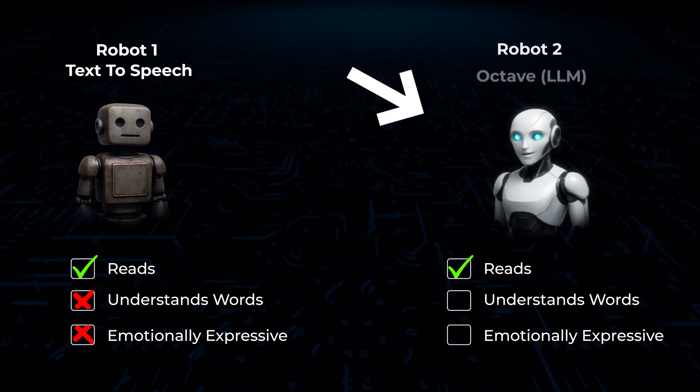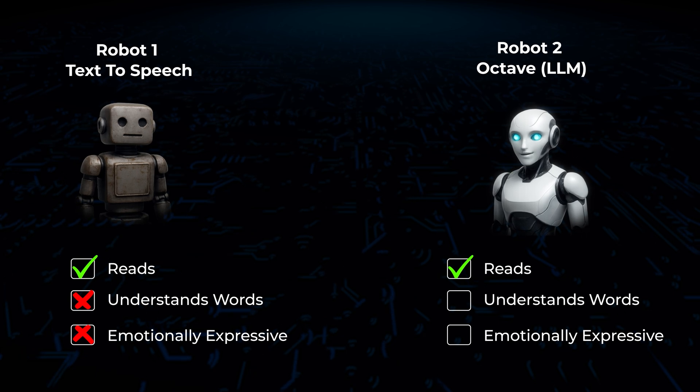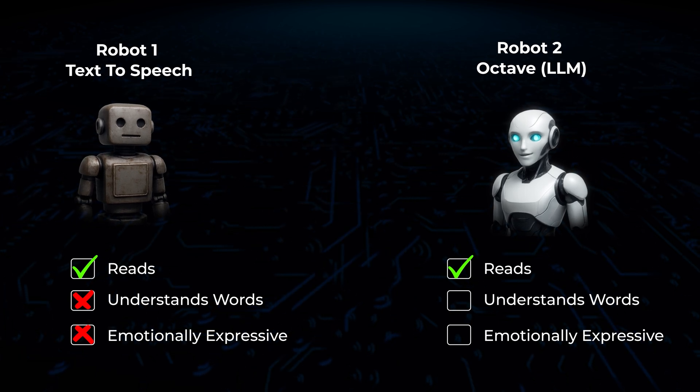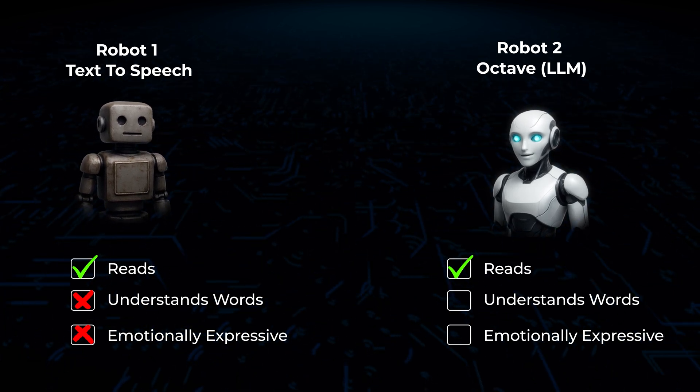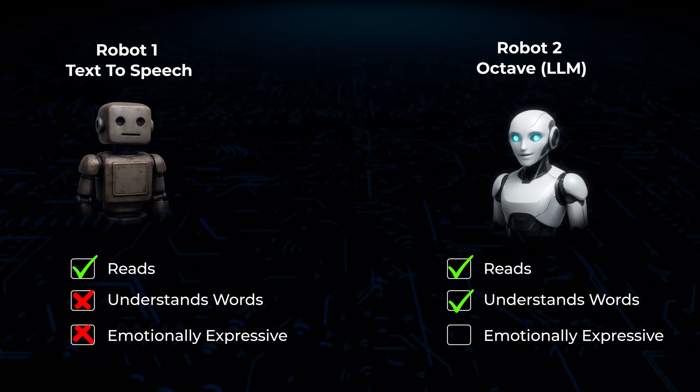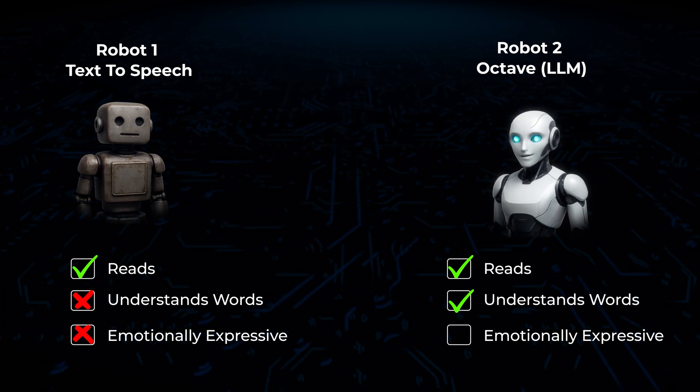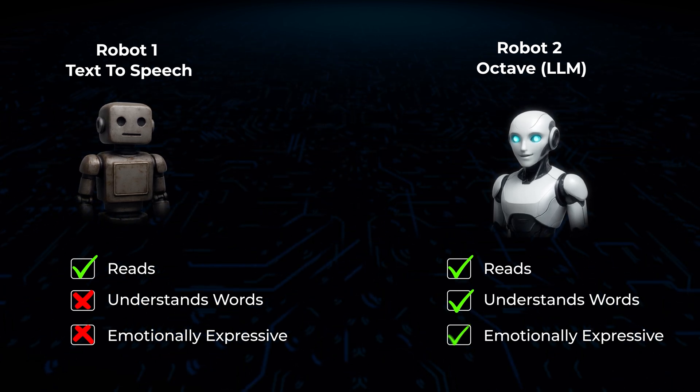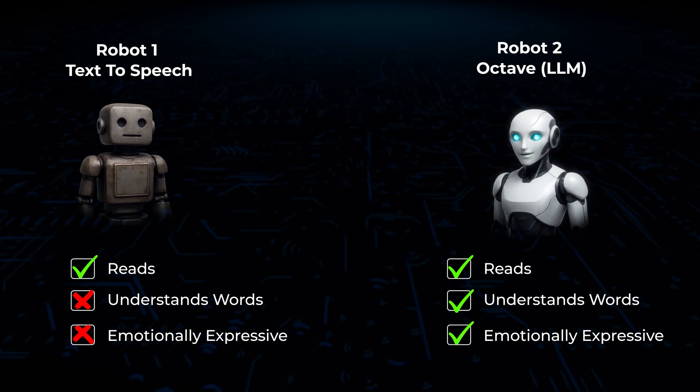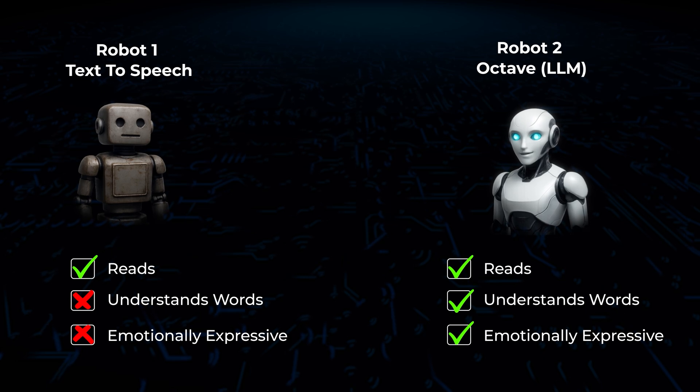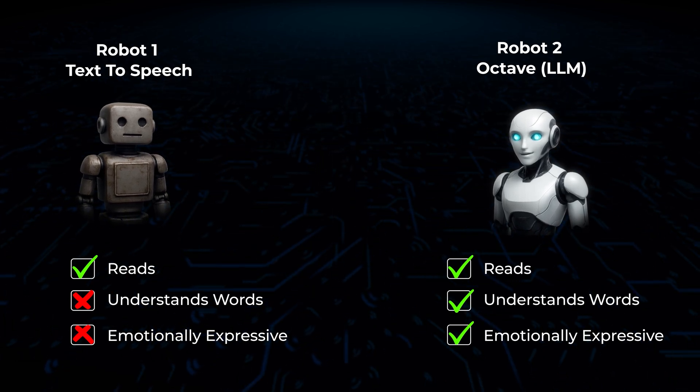Then, you've got Robot 2, which is Octave's large language model. This robot actually understands the story. So, when there's a scary part, the robot sounds scared. And when there's a joke, the robot sounds like it's telling a joke.